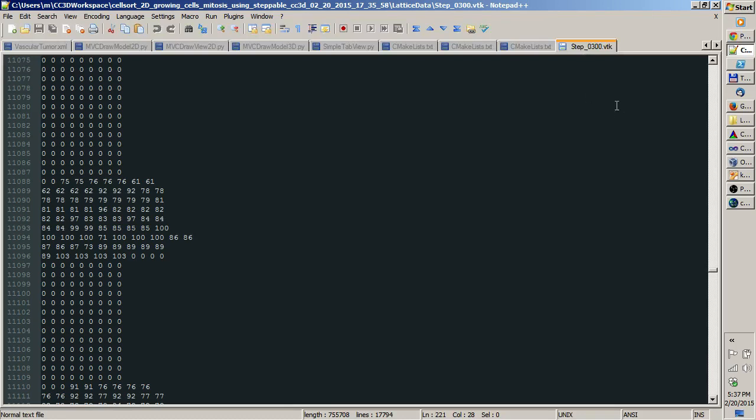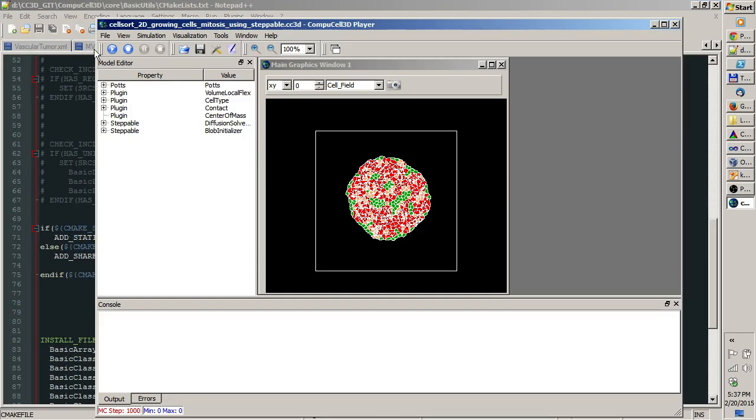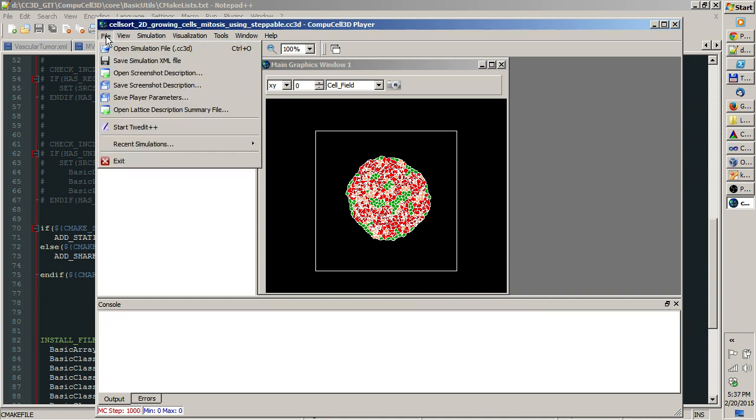What you need to know is how to open those files in the player. To open those VTK files and replay those simulation snapshots in the player, you go to File, Open Lattice Description Summary File.